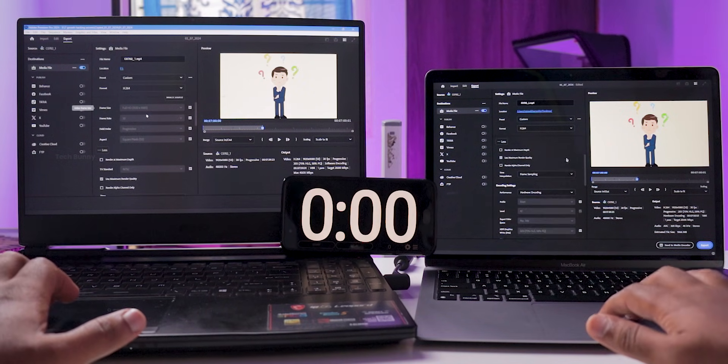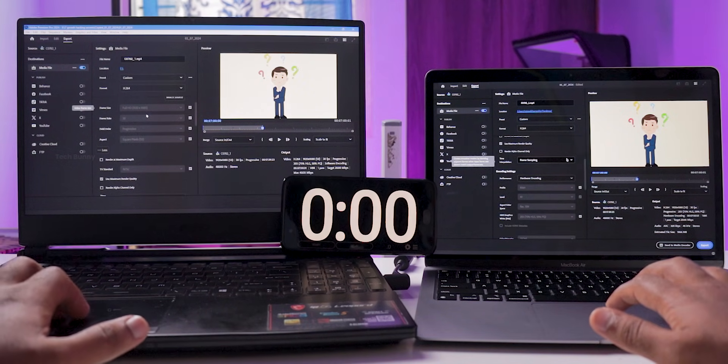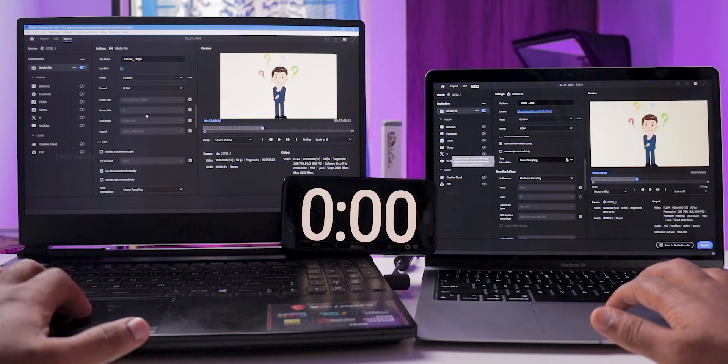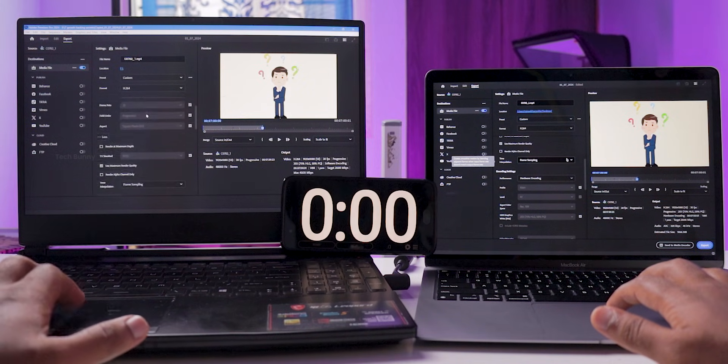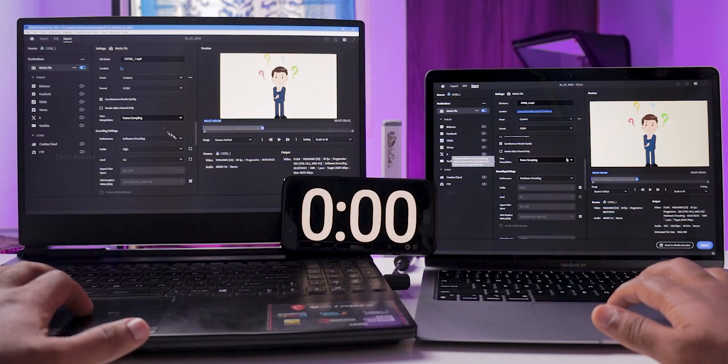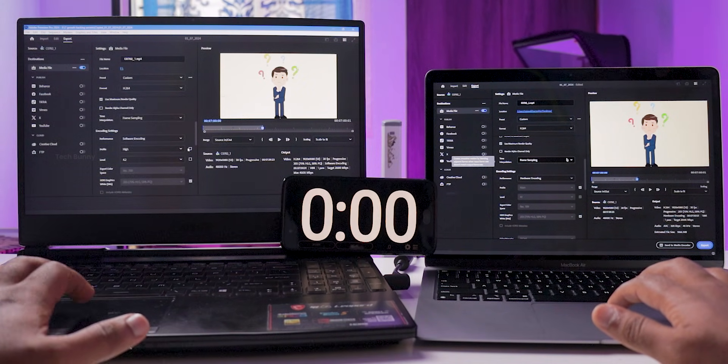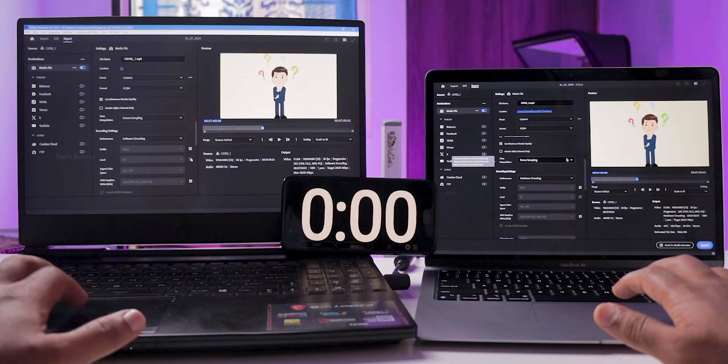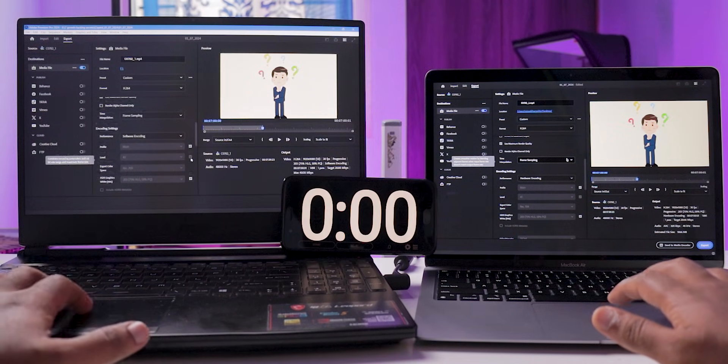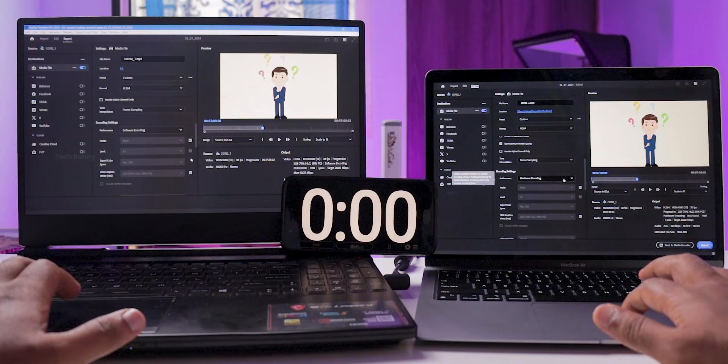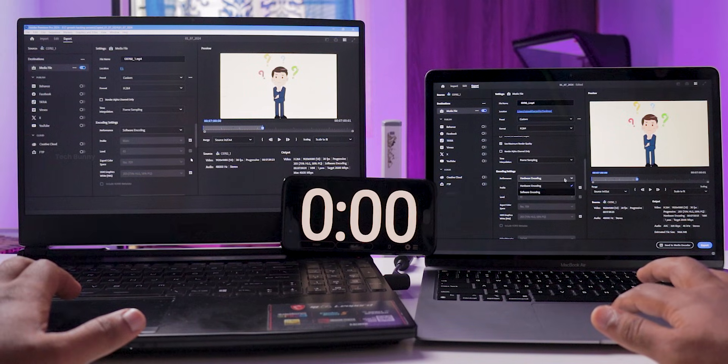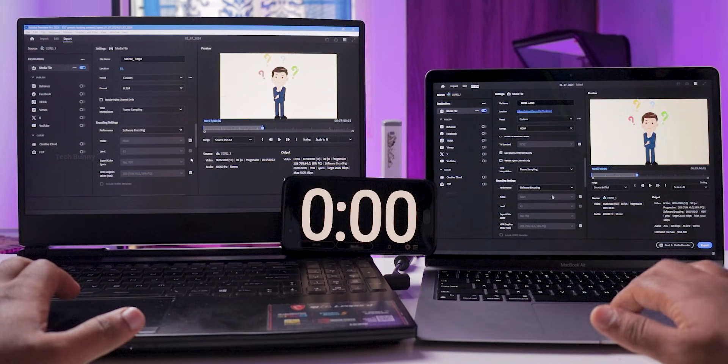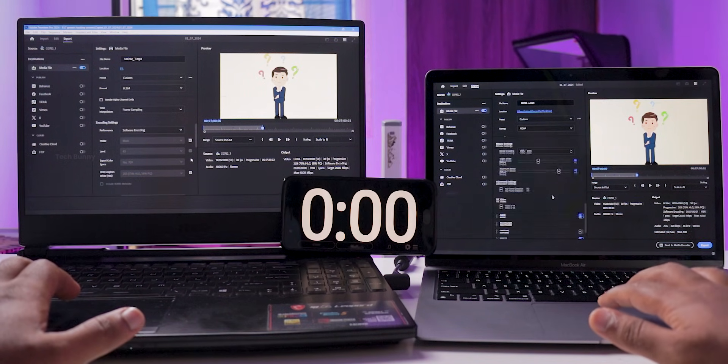This 7-minute project file contains multiple layers of video footage along with images overlaid with transitions, text effects, color grading, music, and sound effects—essentially everything. This is a 1080p project file.